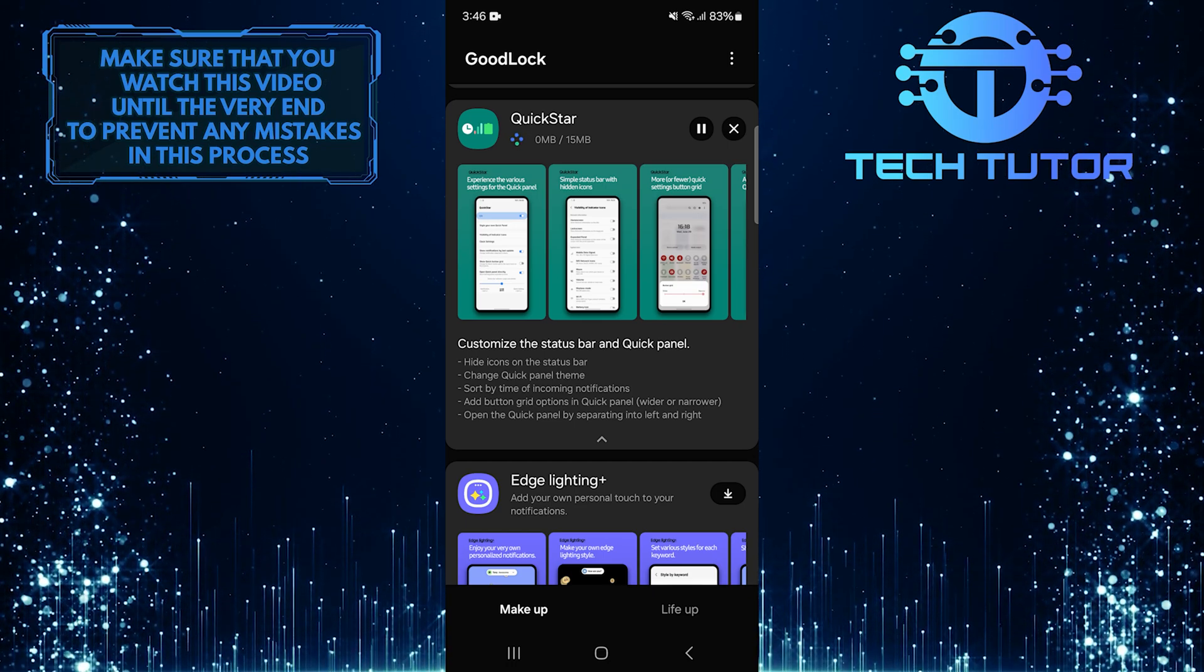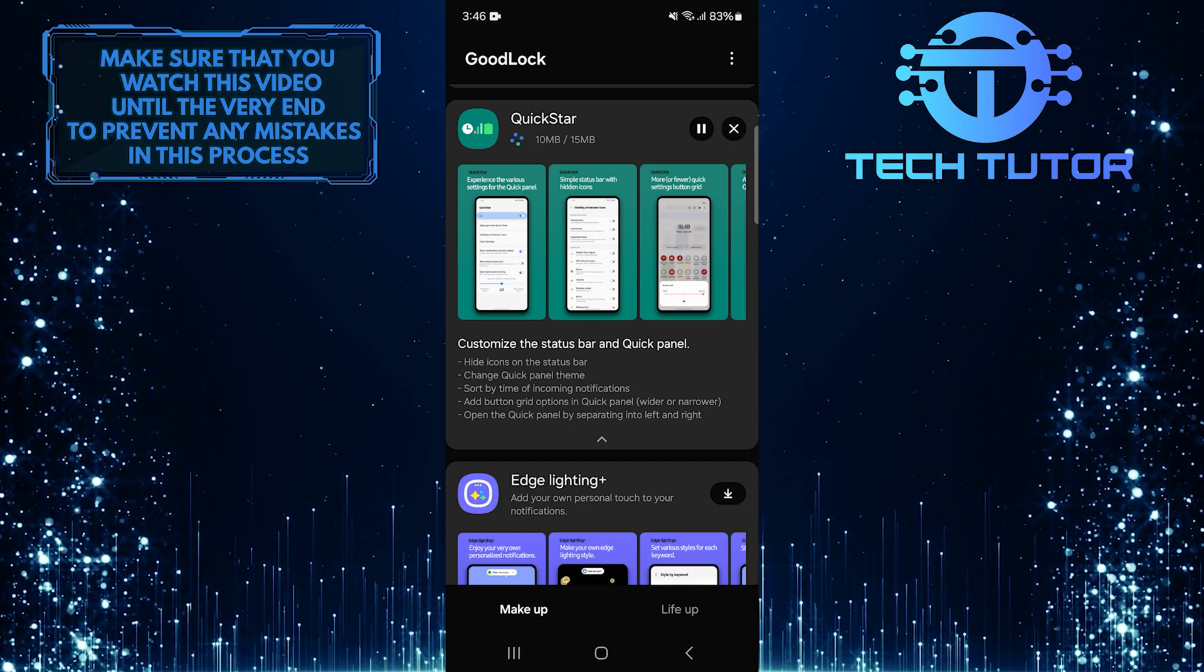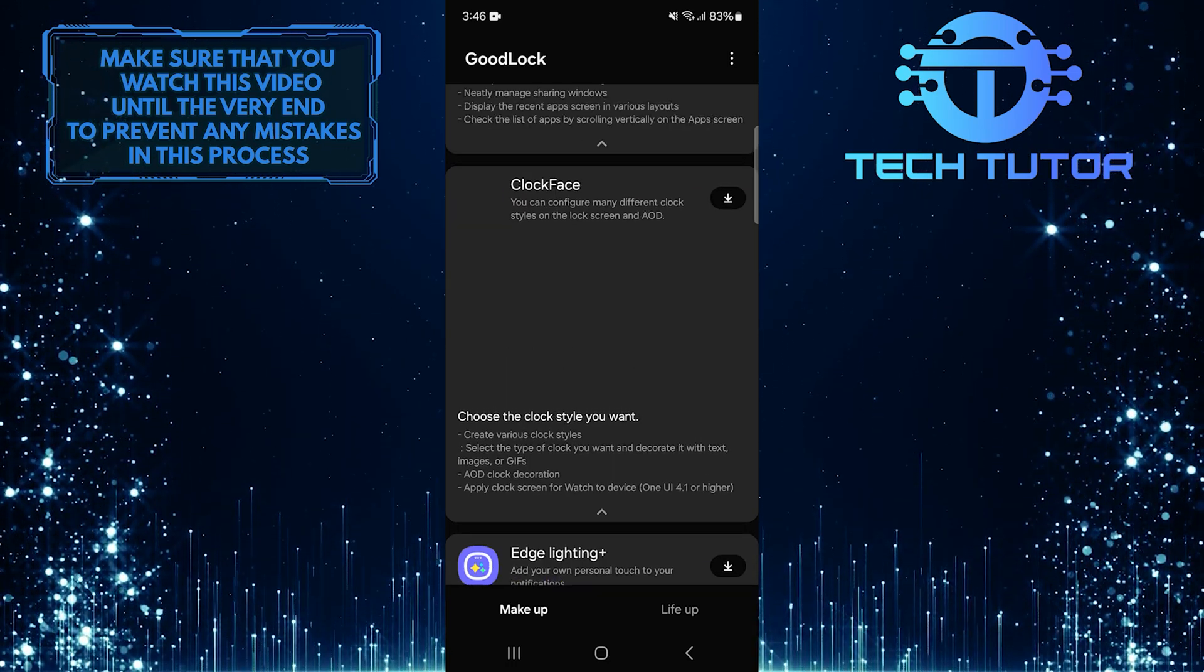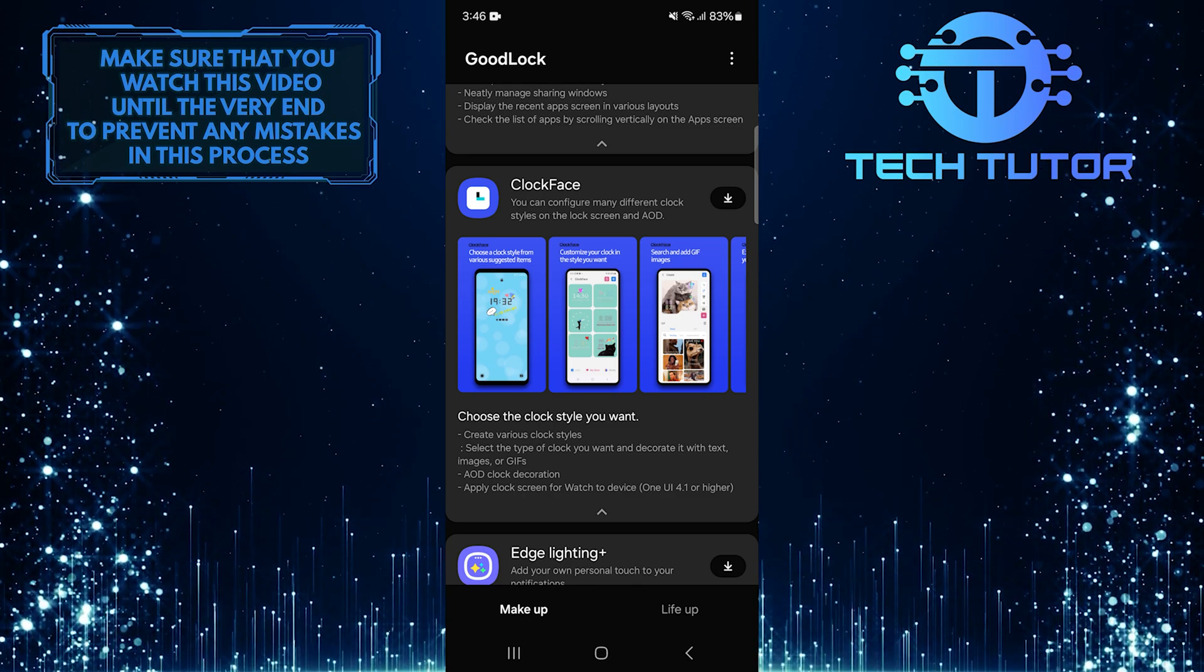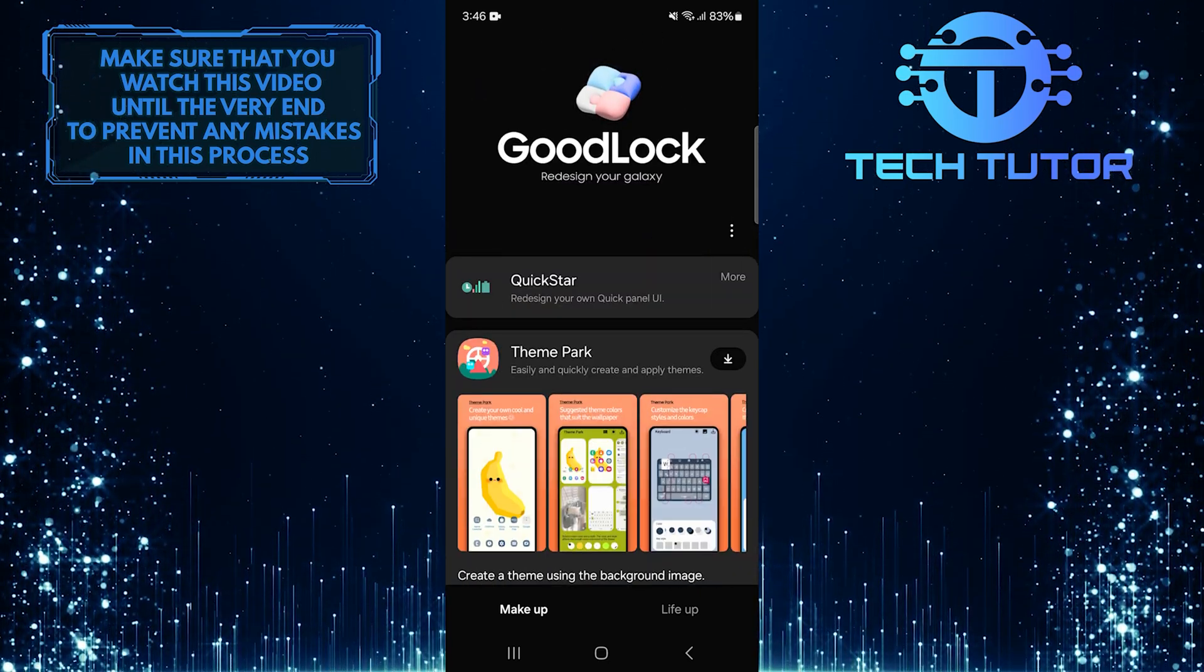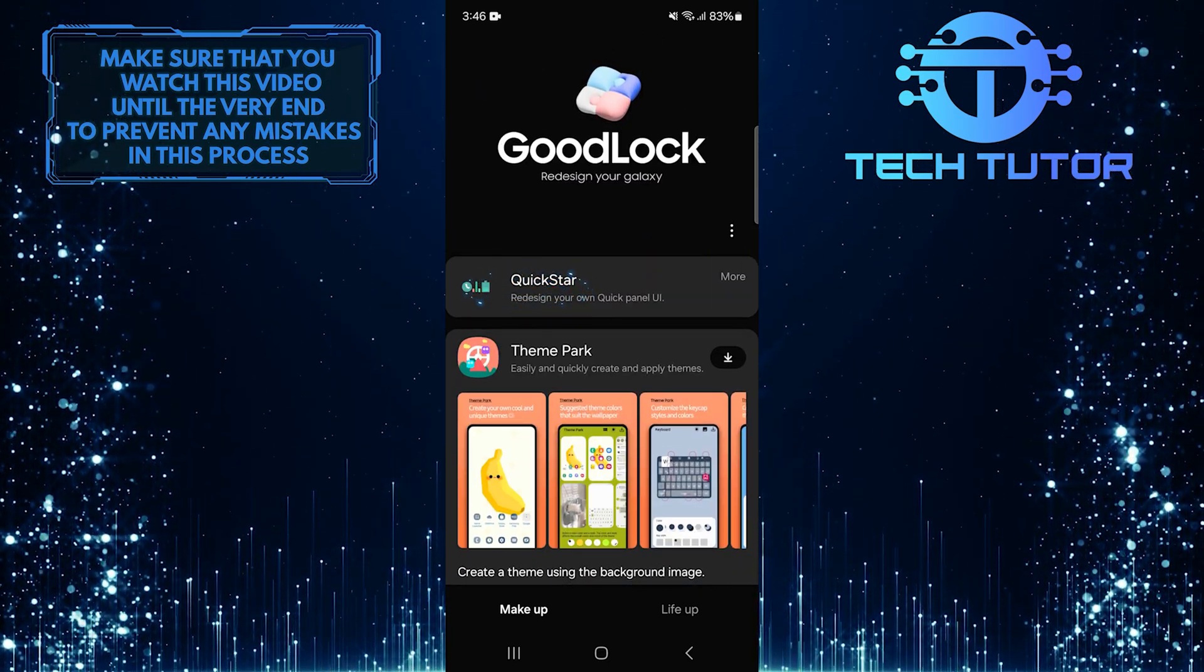It will take just a few seconds to complete the download and installation process. Then scroll all the way up and tap QuickStar.